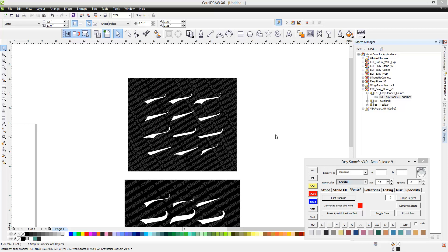The first thing we're going to talk about is the difference between CorelDRAW X5 and CorelDRAW X6. Those are the only two versions of CorelDRAW that EasyStone works with, so you must have at least CorelDRAW X5.